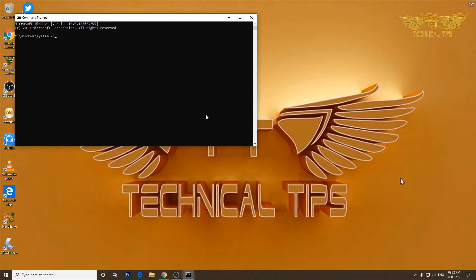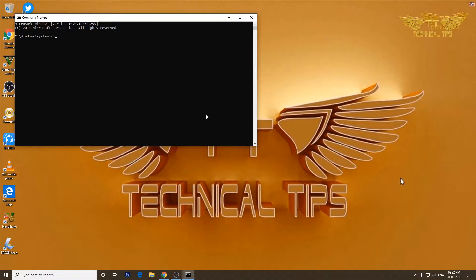But if you type any command that requires admin privileges, it will not work. I'll show you. If I would like to run sfc scan in the command prompt window which does not have admin rights, I will get a message.